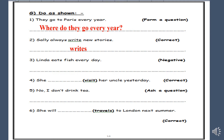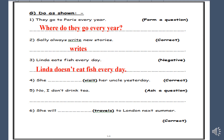Number three: Linda eats fish every day. Negative. Again, we have a keyword for the present simple. The negative in the present simple with the subject Linda — we will use 'doesn't', and after 'doesn't' the verb in the infinitive. So: Linda doesn't eat fish every day.